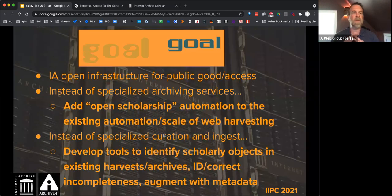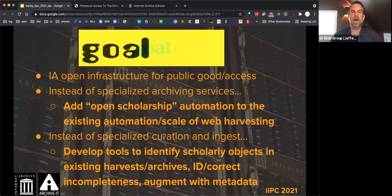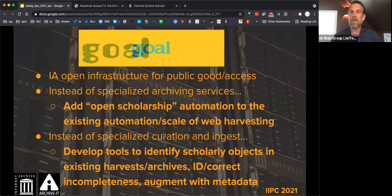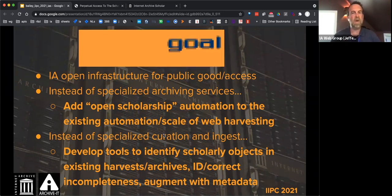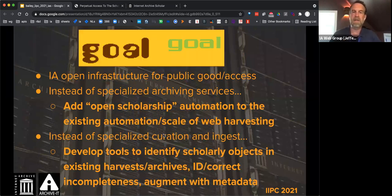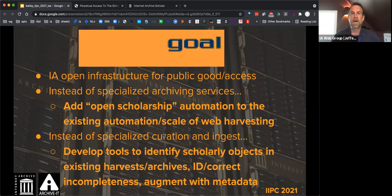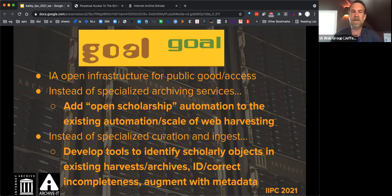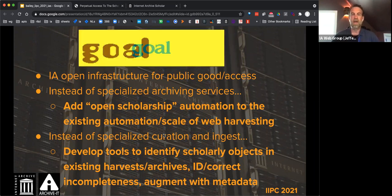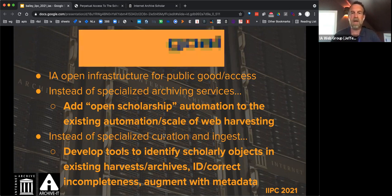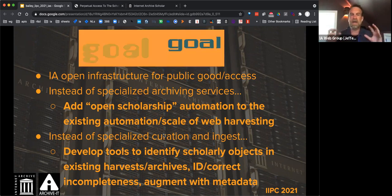So what was the goal of this project? One of our goals at Internet Archive is how we can use our nonprofit open infrastructure to further public good and access to knowledge. For this project, it was really focused on what are our holdings related to scholarly outputs and open scholarship, and to improve the persistence of those resources. We're applying the automation and scale of web collecting to this specific body of material.